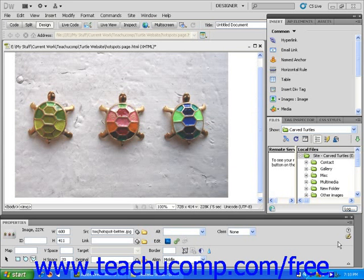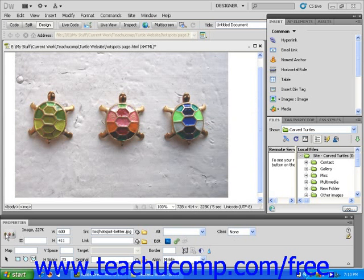Let's create three hotspots on an image. Start with a blank document and insert a photo that is big enough to create three separate button-sized areas. I'm going to use this photo of three turtles. Watch as I demonstrate three different methods of creating hotspots on this image. First, I'm going to check that the thumbnail image in the Property Inspector is the element that I want to edit on my page.